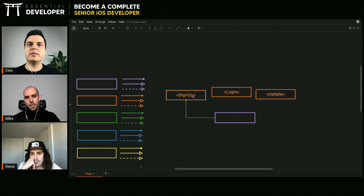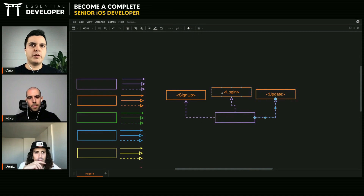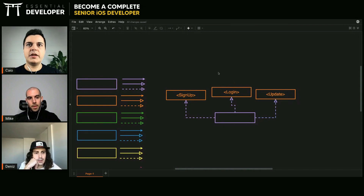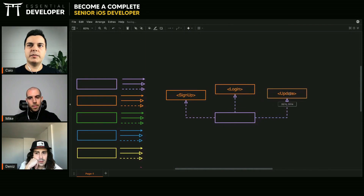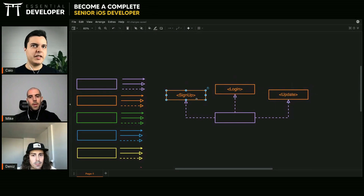You can have only one implementation, but that's an implementation detail the clients don't need to know. Why separate into three protocols instead of one protocol with three methods? Because usually the client that wants to log in is not the same client that needs to update — it will be another screen, another component — and another component will sign up.